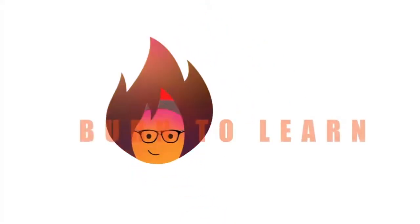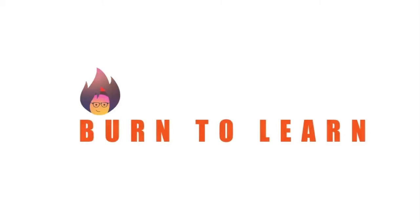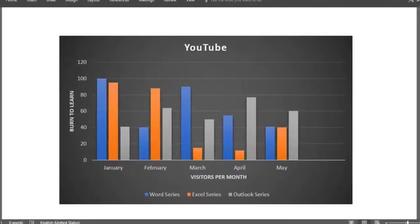Welcome to Burn to Learn, Arlene here. How to transform your data into nice looking charts like this one? We'll create one together.